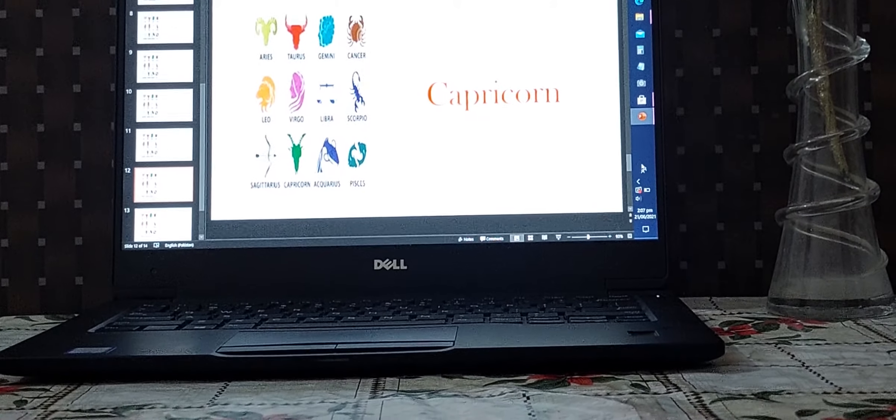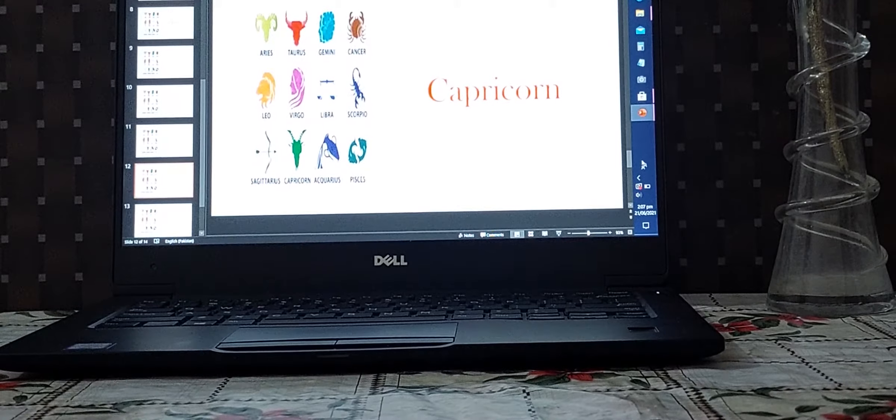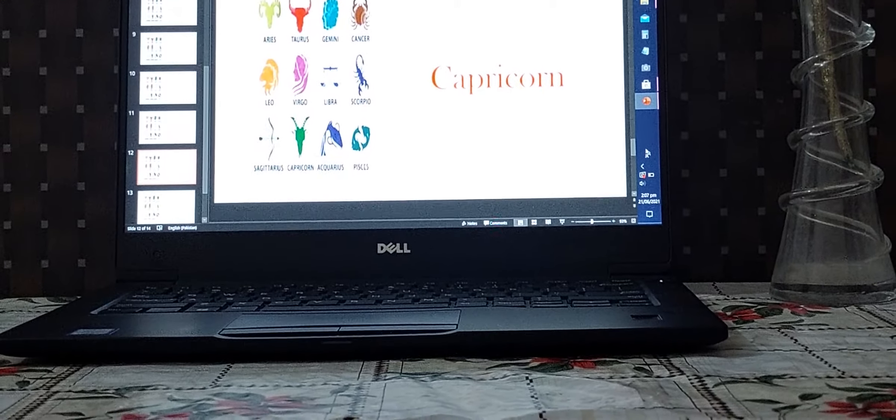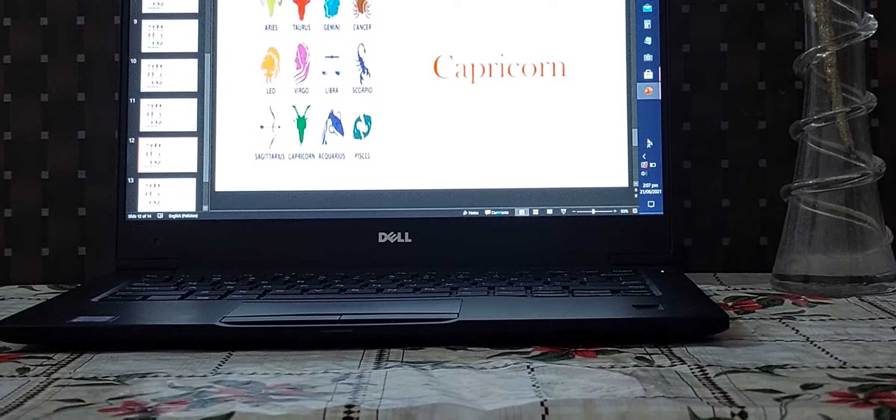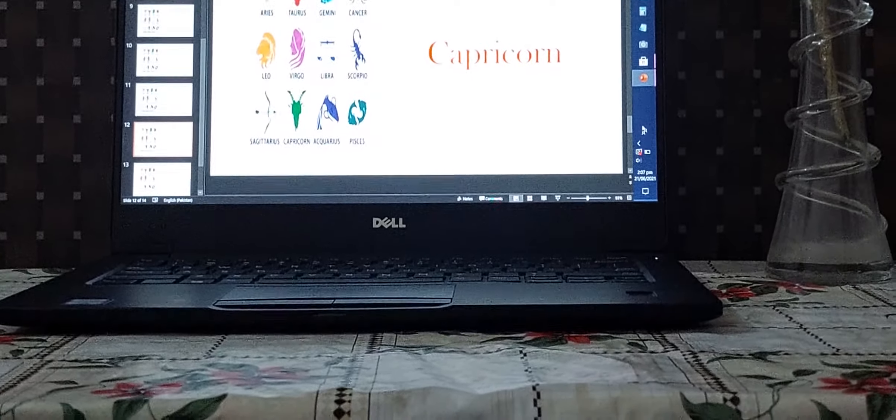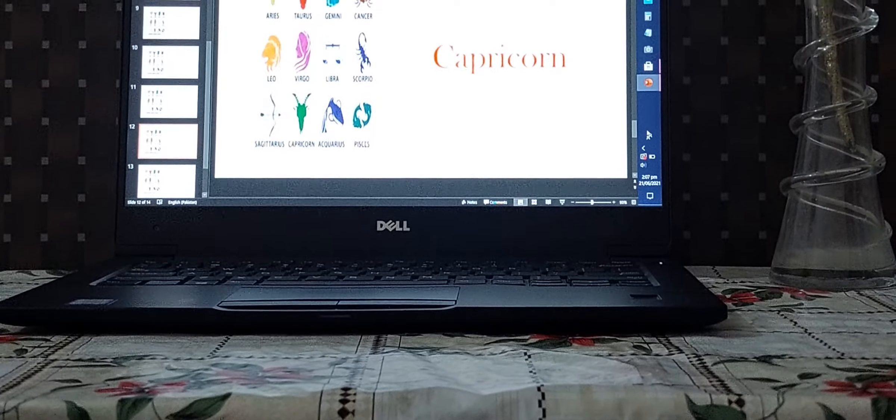guys, go ahead please. So we start our video. Let's see what the stars have in store for you, Capricorn.